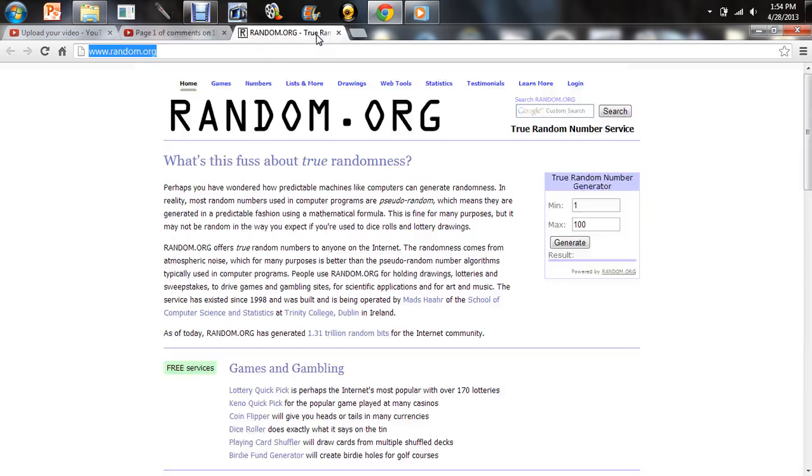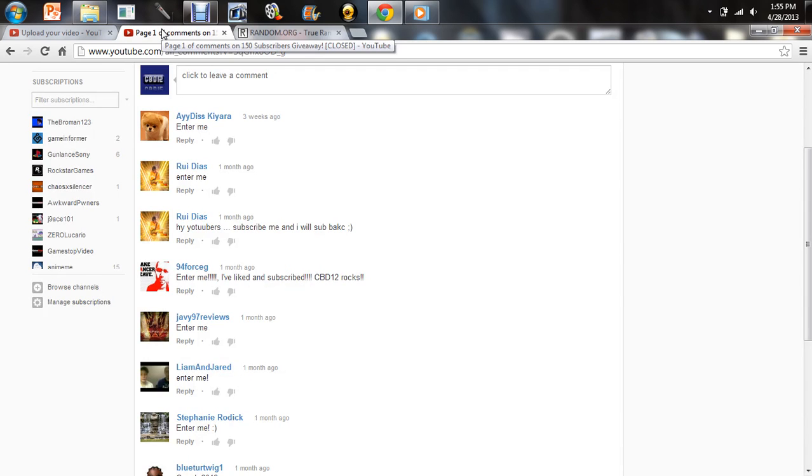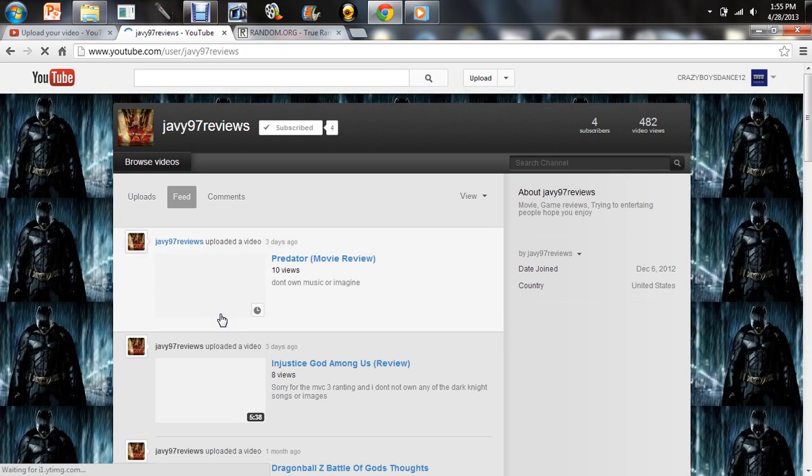So max 6. And here we go, who wins? Number 4. Let's go ahead and see who is number 4. 1, 2, 3, 4. So here it is, the winner: J97 Reviews.